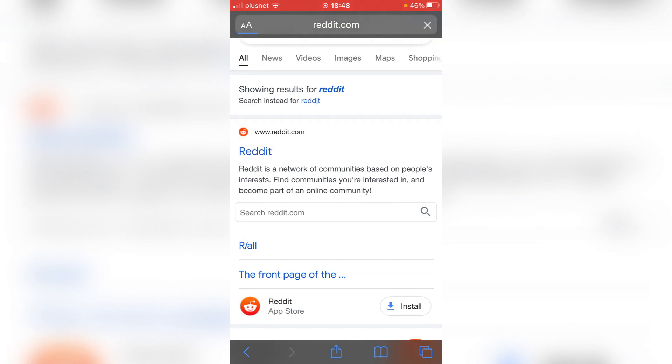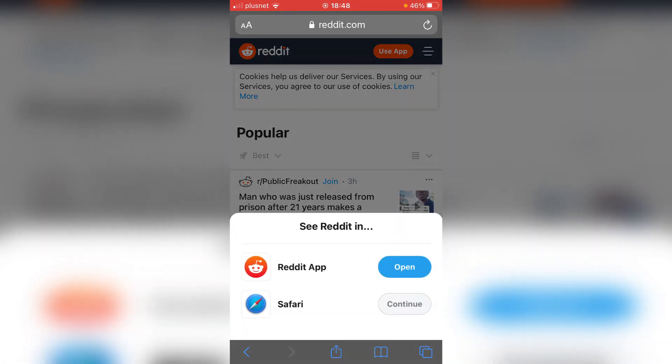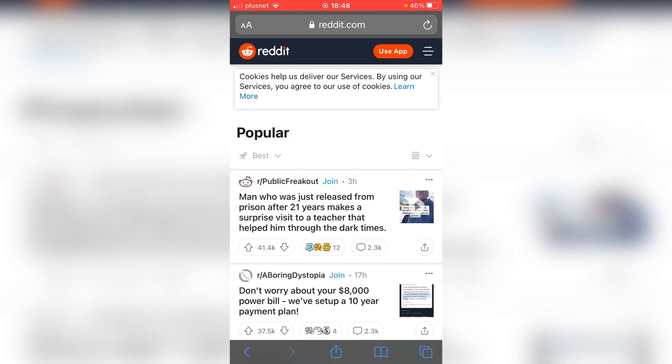Click on Reddit.com. It's going to take a minute to load. As you can see, it's going to say 'use the app.' If it keeps opening up the app, you're going to have to delete the app to do this. I'm going to click continue.